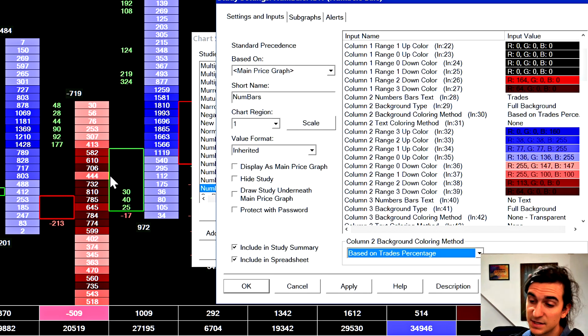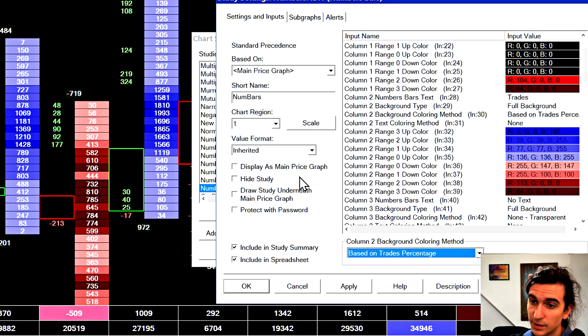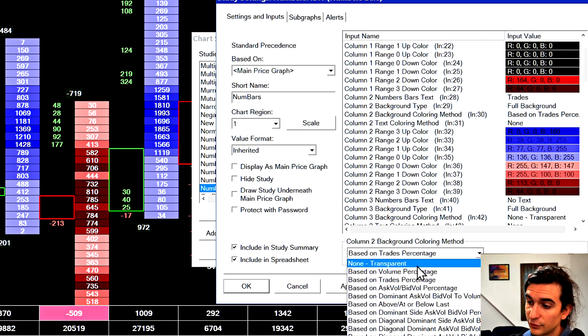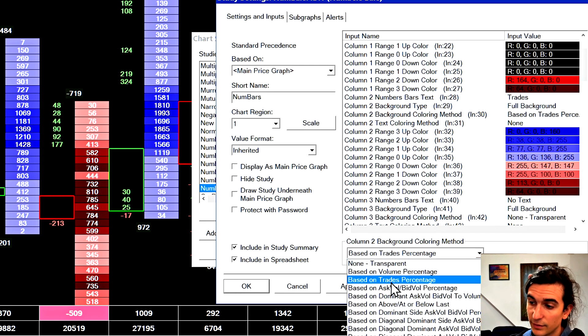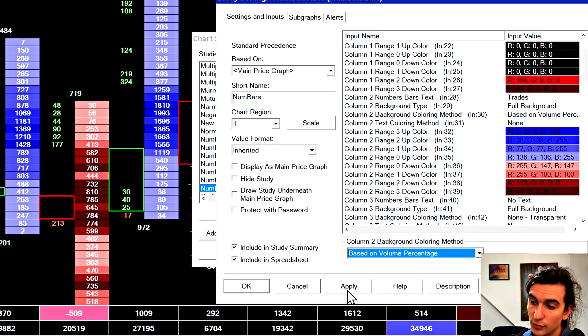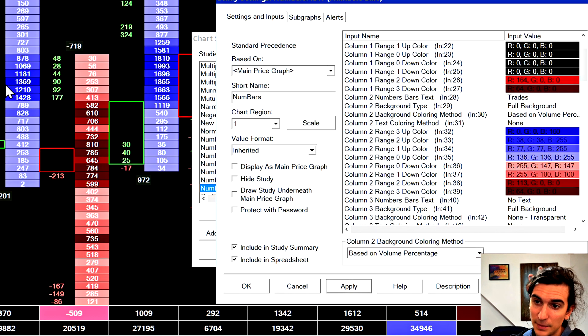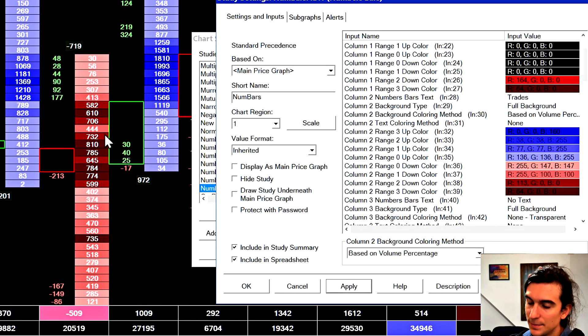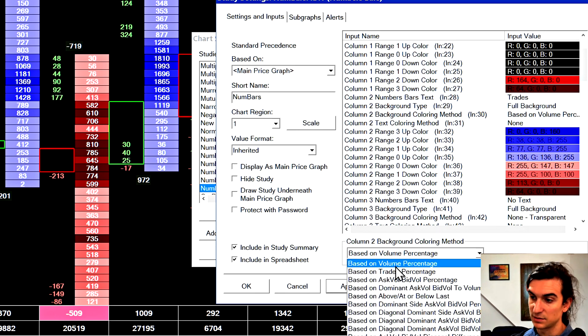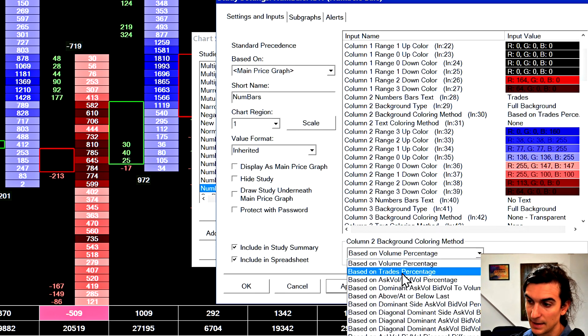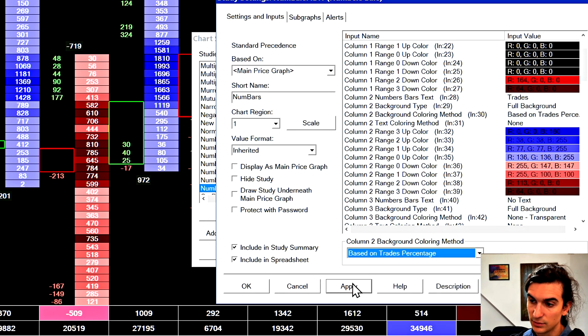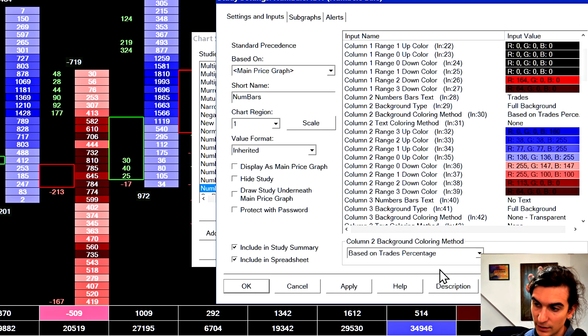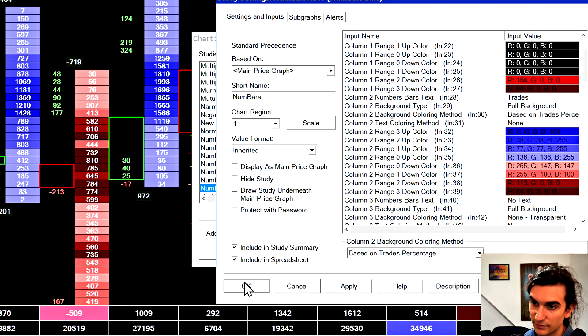And basically the darker colors represent the prices with the most trades at them in the bar. You can also change this to be whatever you want. You can have it set to be based on volume percentage. In that case, it's going to be pretty similar, but not exactly the same because the number of trades and the number of contracts is not the same thing. So there's a slight difference between the two and the coloring there. So I leave mine on trades percentage personally, because that's kind of more of what I look for.